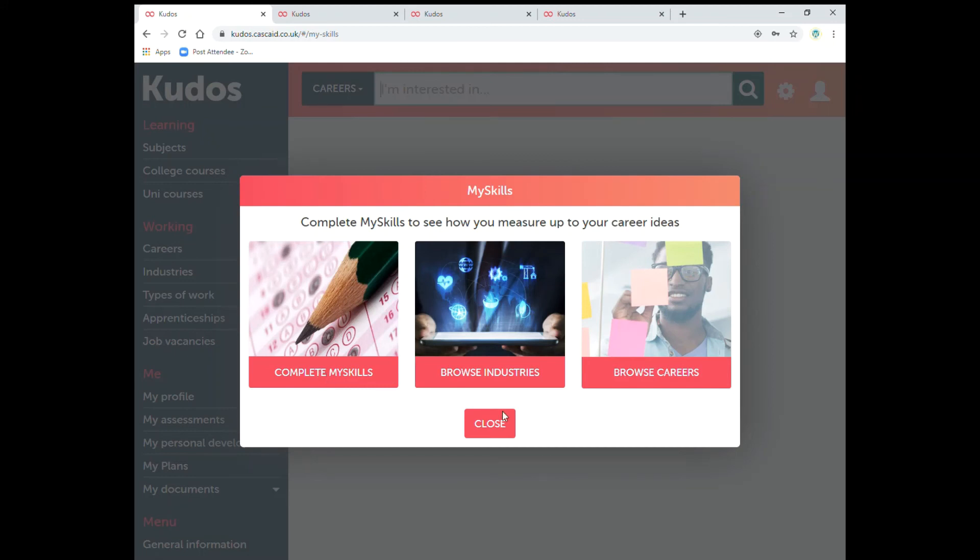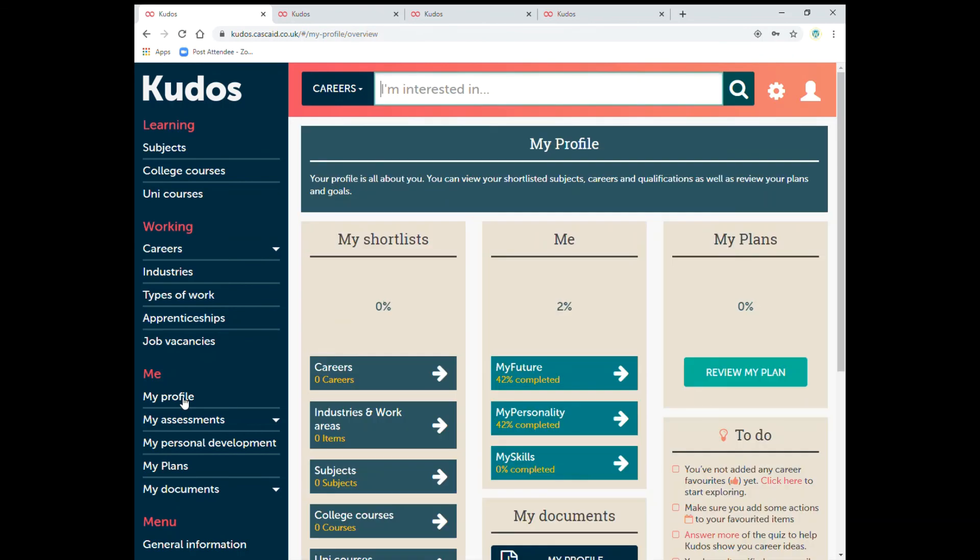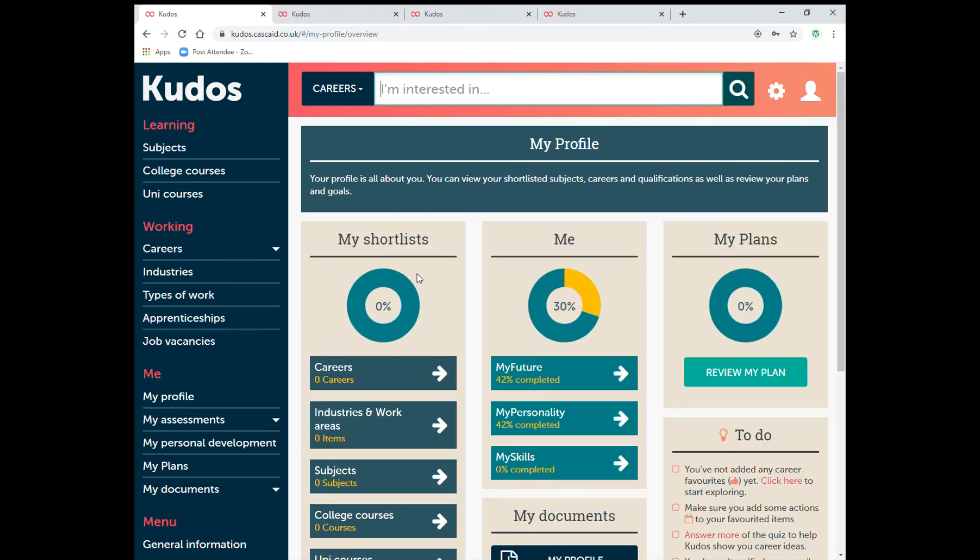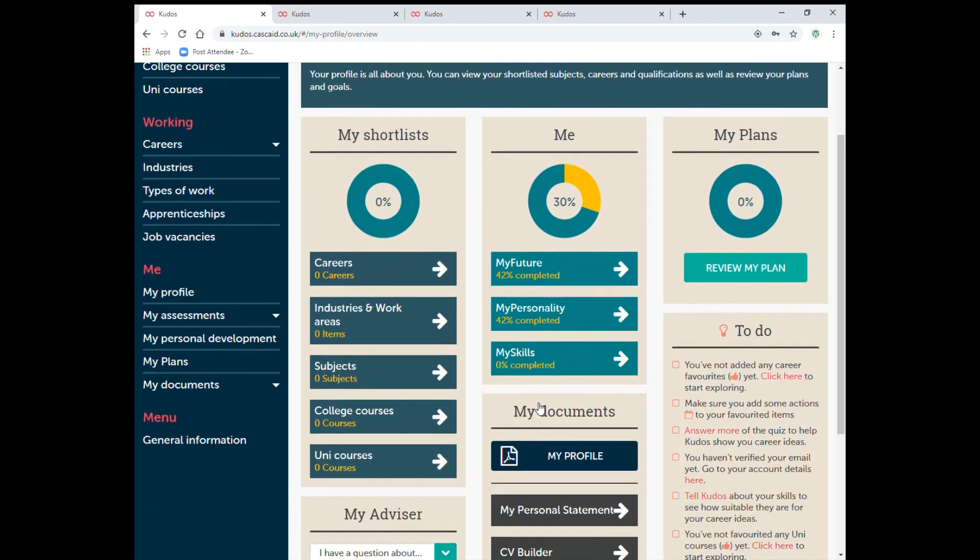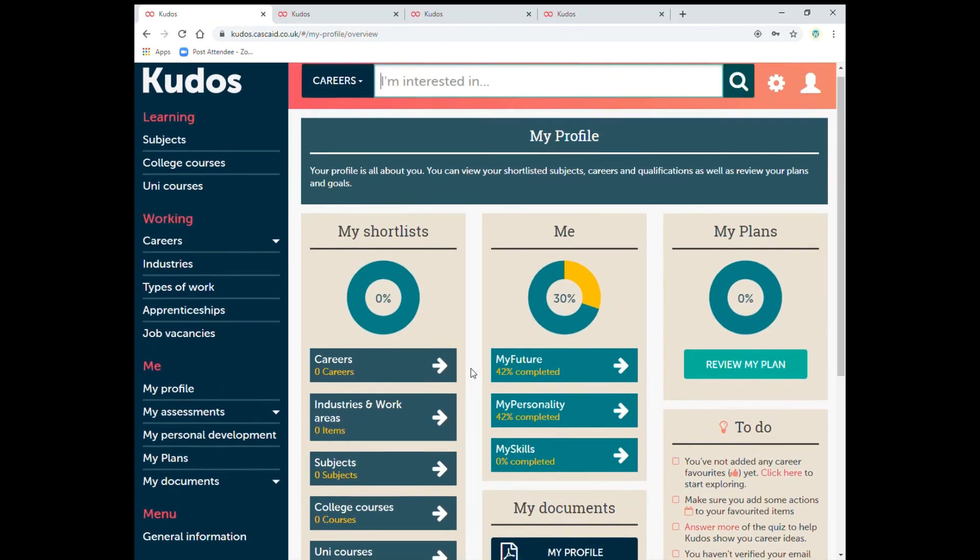Once again the more of these questionnaires you do, the more detailed career options you'll receive. This is a summary of where you're up to. So for instance example there, my personality 42% completed, my future 42% completed, and my skills which I do need to do.